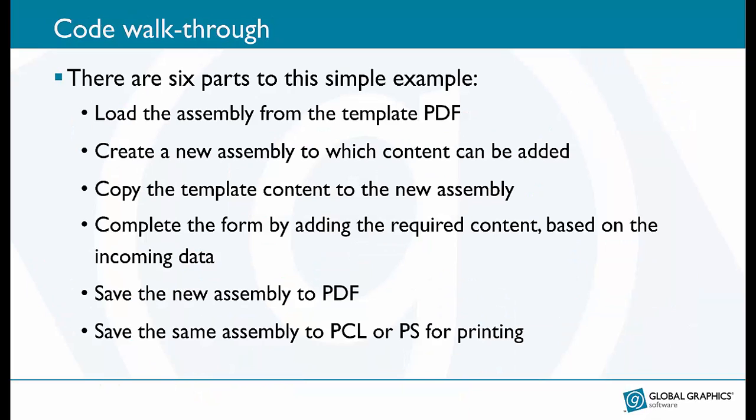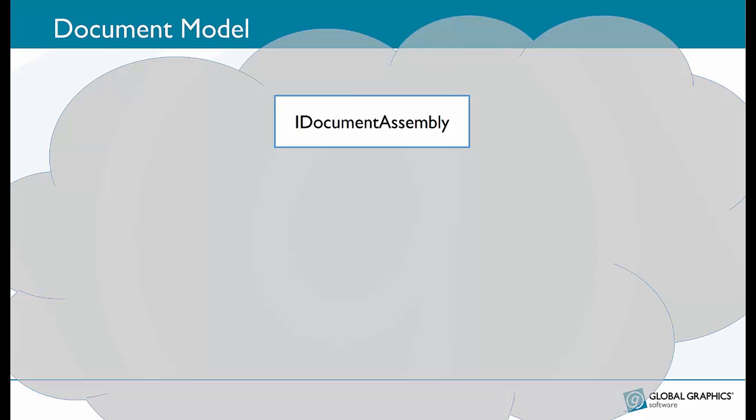Before we go through each of these steps it's worth explaining what an assembly is as it appears several times in these steps. Basically the object model is a big tree and as you dive you go from the document level down to the most minute of details.